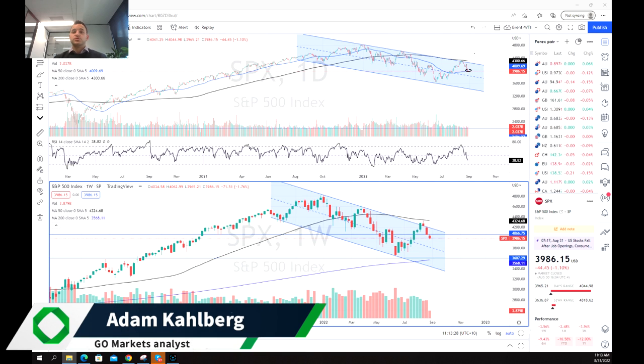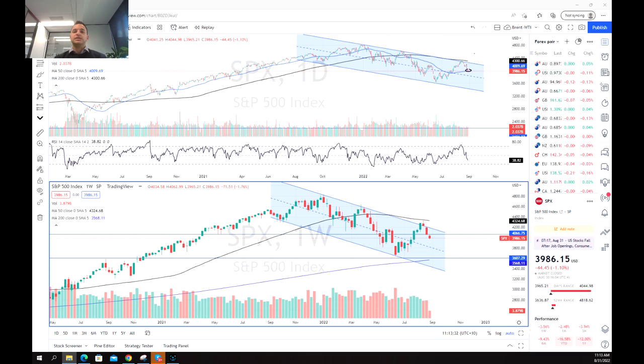Hi guys, welcome to another trading video. I'm your market analyst Adam Kahlberg and today we're going to be having a look at the S&P 500.